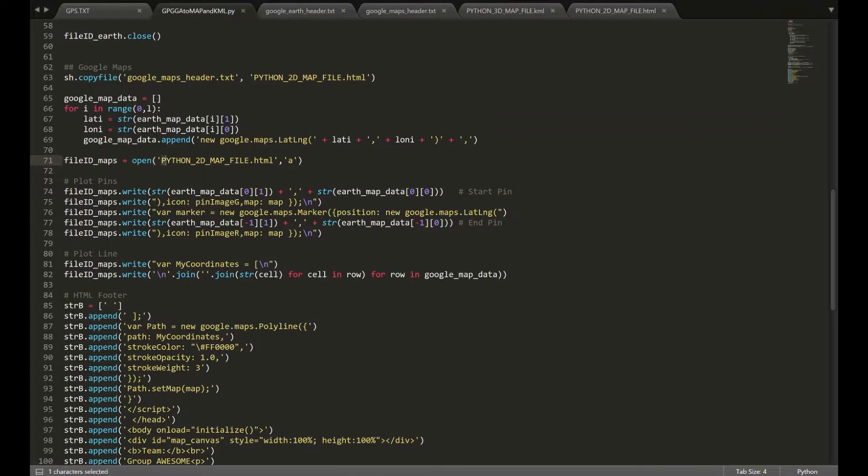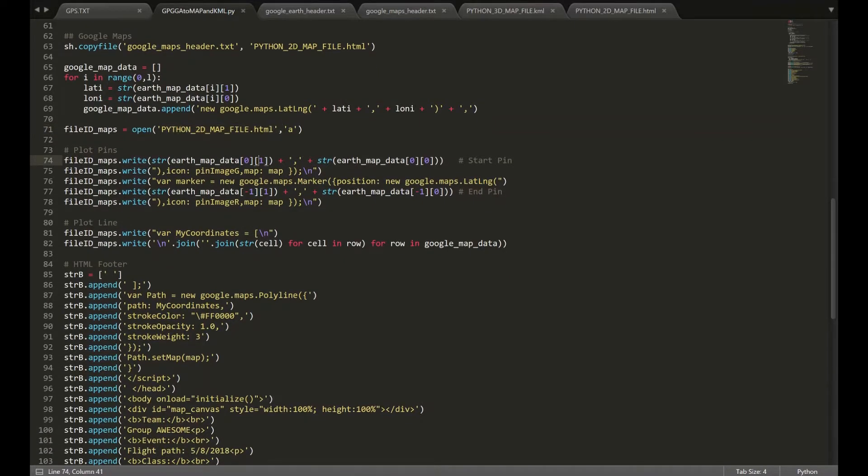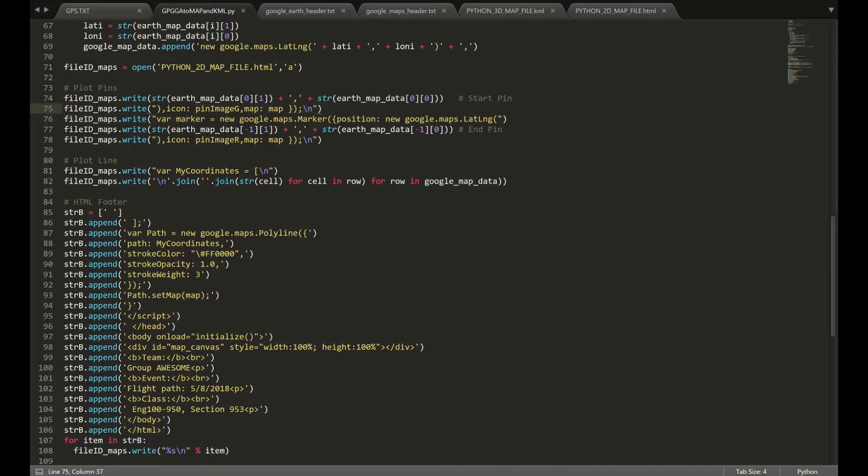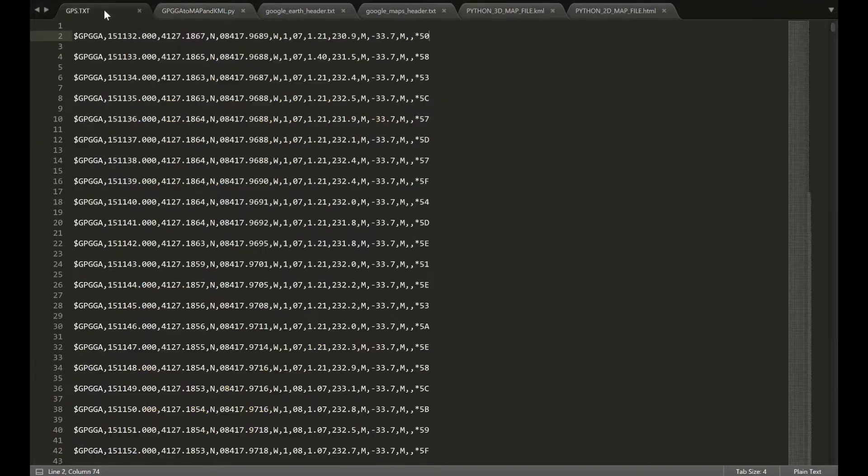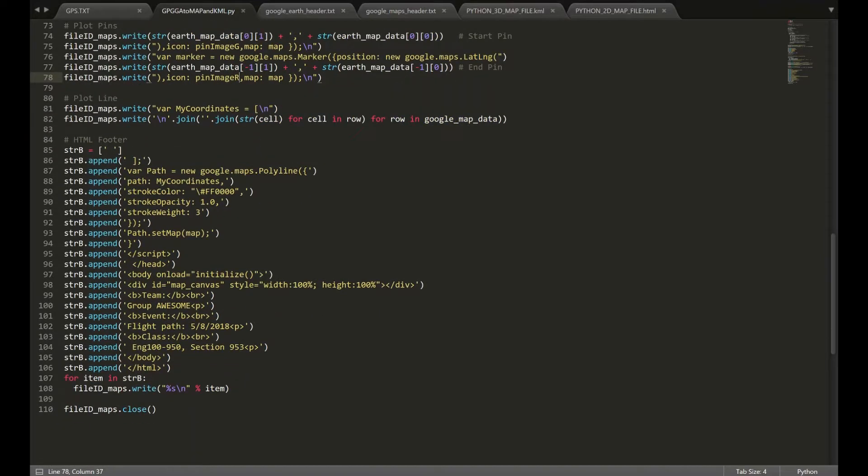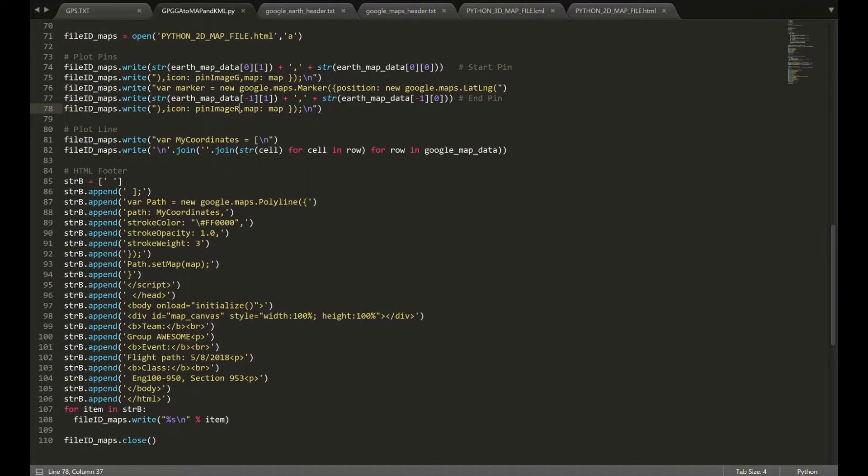Once we have that, we're going to open the creatively named Python 2D map file. And in that file, we're going to go ahead and write the pins first. So, essentially, this is going to mark where it begins with a green pin and where it ends with a red pin. And that's essentially taking the first and last values from the GPS file. And basically printing those as a pin.